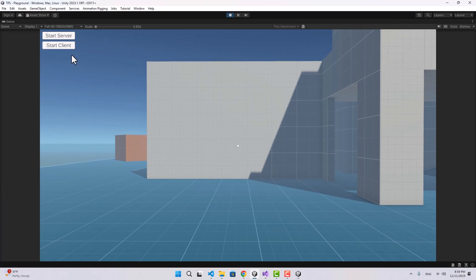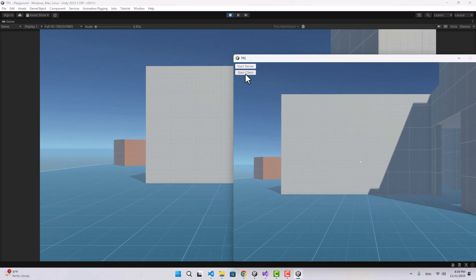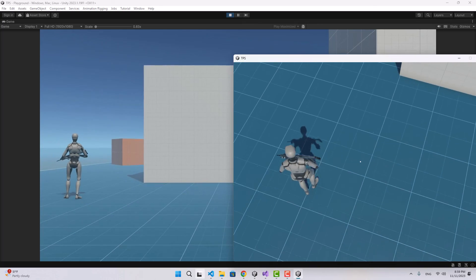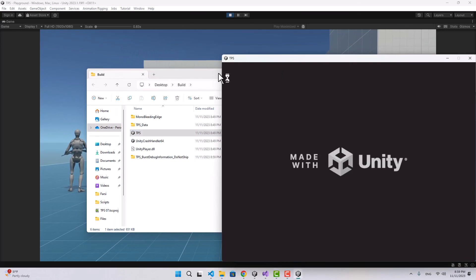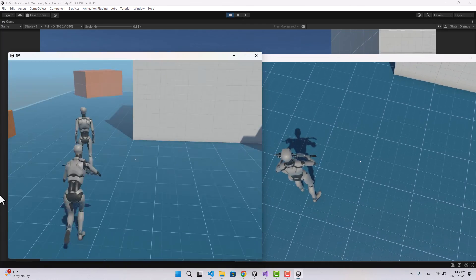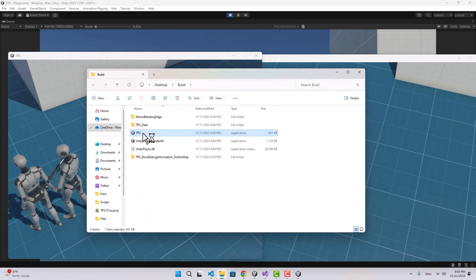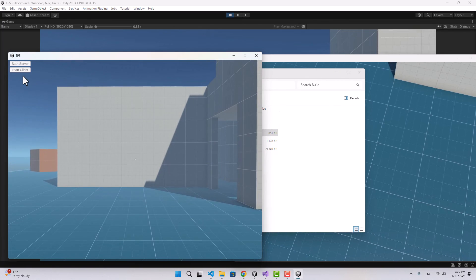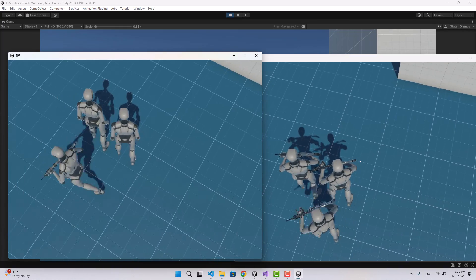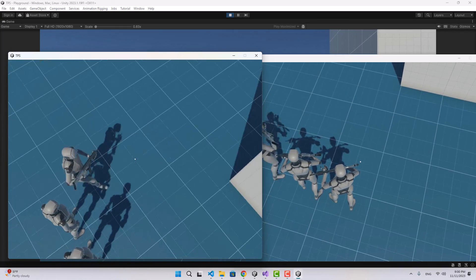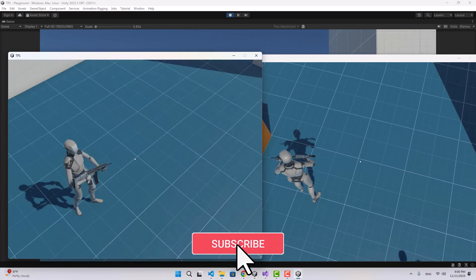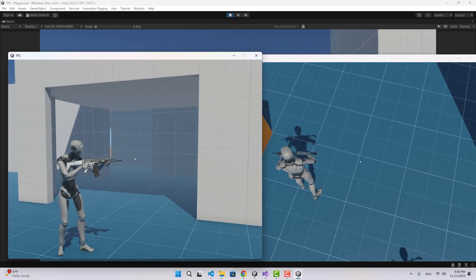Let's start the editor as the server and the build as the client. Let's move around - you can see the character moves on both the server and the client. Let's start another instance of the game. If I start another client, there's our second player. We can start as many clients as we want, though a thousand would probably crash the server. That's the networking working right here. In the next video I'm going to sync the animations of the characters and maybe also sync the items. I hope you enjoyed the video - make sure to like and subscribe, thanks for watching.